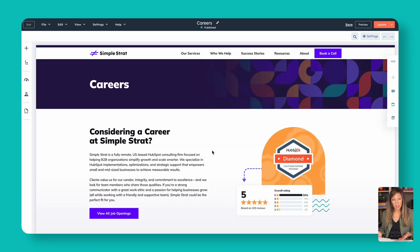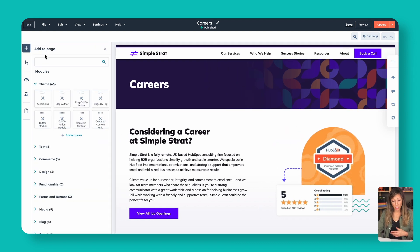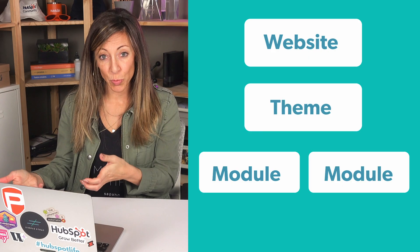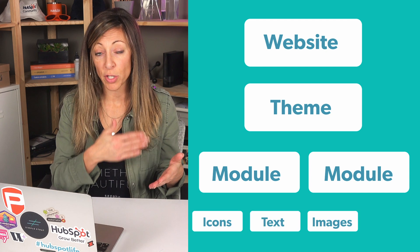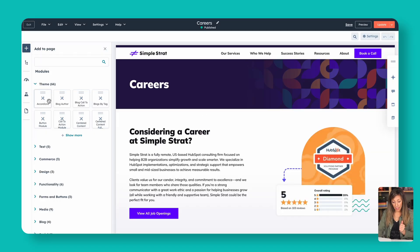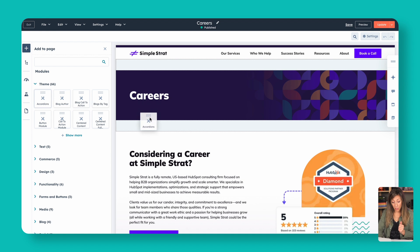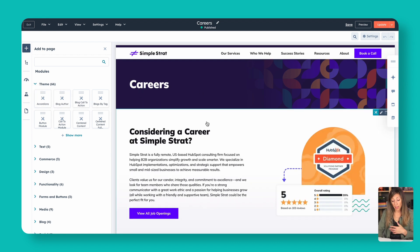Now let's look at the building blocks of a page. This is a website page being edited live in the visual editor. On the left-hand side, we've got widgets including modules. A website is made up of a theme, which is made up of modules, and those modules have specific things in them like icons, text, images, or videos. I could drag an accordion module over here if I wanted to add it to the page. You have different modules available based on your theme, and some are already styled. If a dragged module doesn't look right, it's probably because it wasn't compatible with your theme settings.